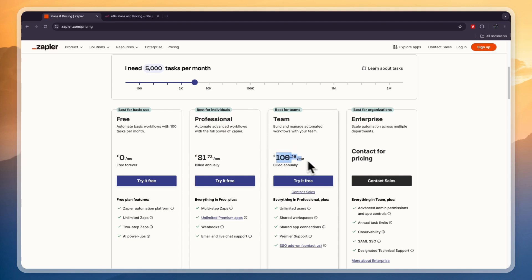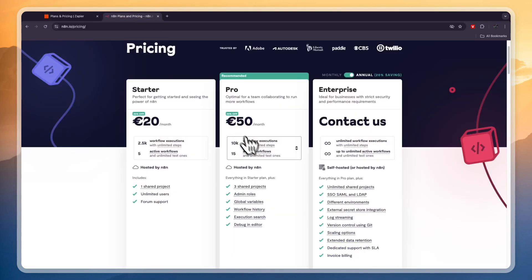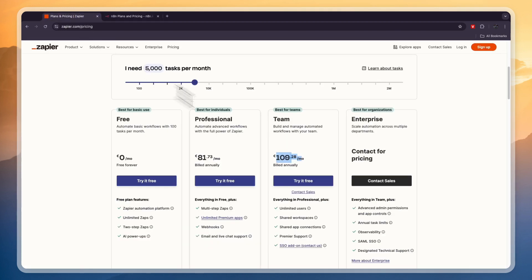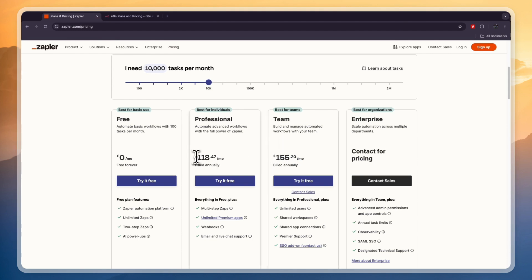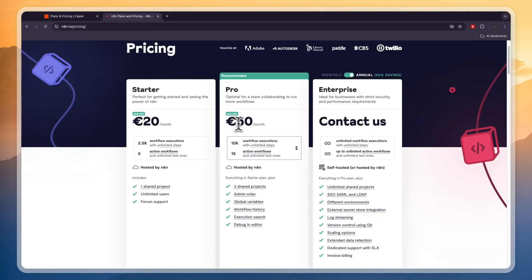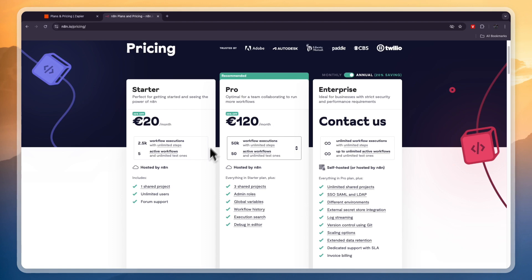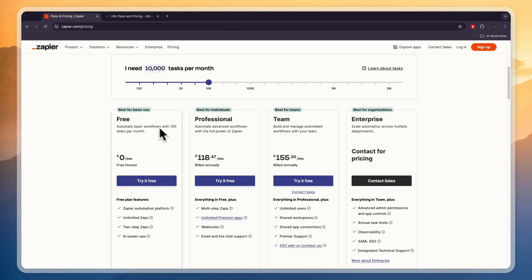So if you want unlimited users, for example, then you will need to get the team plan, which will then be 109 euros for 5,000 tasks. Now one task right here is called an execution, and for example, if you want to have 10,000 in N8n, you'll see it's only 50 euros per month compared to 109 right here for 5,000. So if you set Zapier to 10,000, it will be a minimum of 118 euros per month where here it will just be 50 euros per month. Now you can also get 50,000 or a custom plan, so N8n is a lot cheaper unless you have enough with 100 tasks per month.